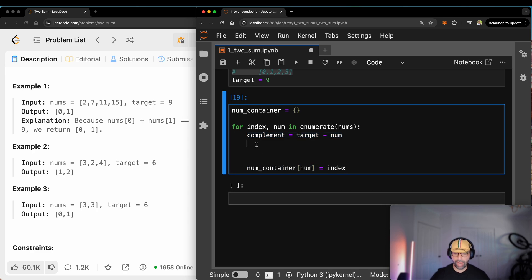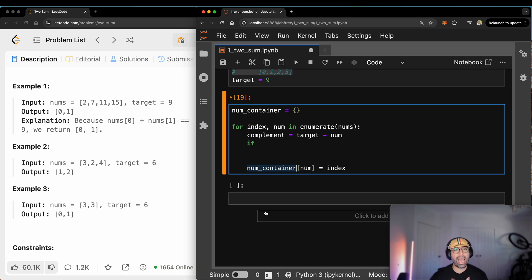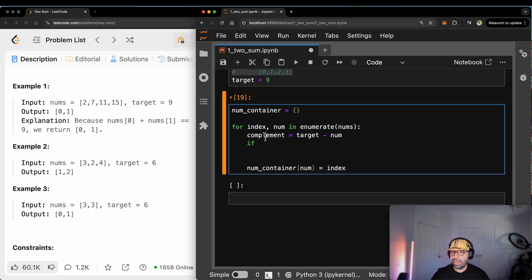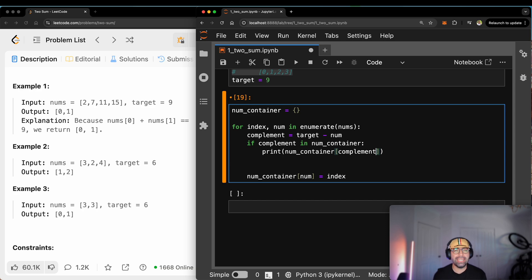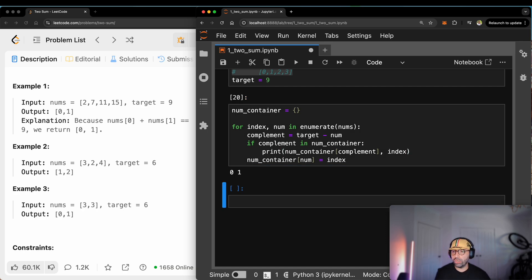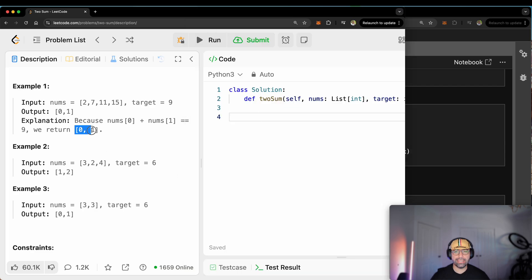All I need to do now is to write an if-statement. After you find the complement, search in my address book. If you have it in your address book, give me the index and I will use it. So I want to say: if the complement exists in the `number_container`, what I want you to do is show me the `number_container` for that complement — show me where the address of the complement is, whether it is at index 0 or index 1 — and also show me the index for this current number. It says: hey, 0 and 1. And look at that — the answer was 0 and 1. We have fixed this problem.